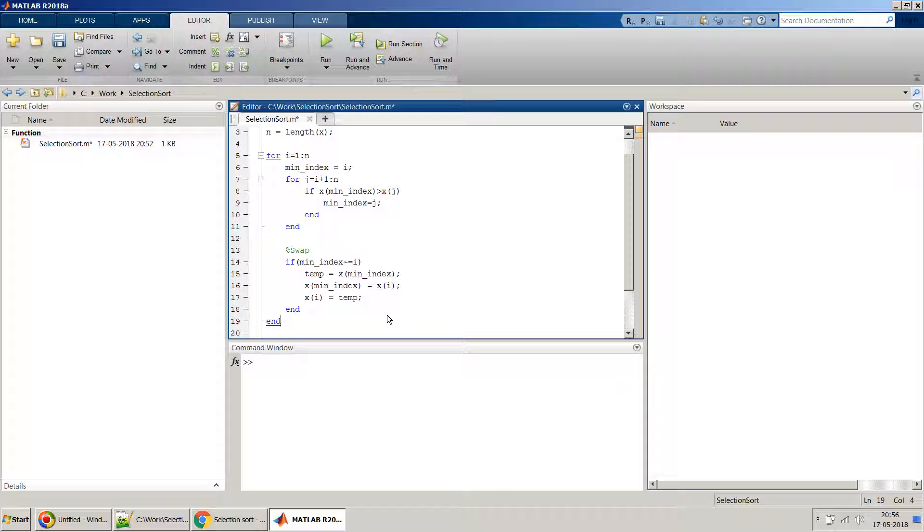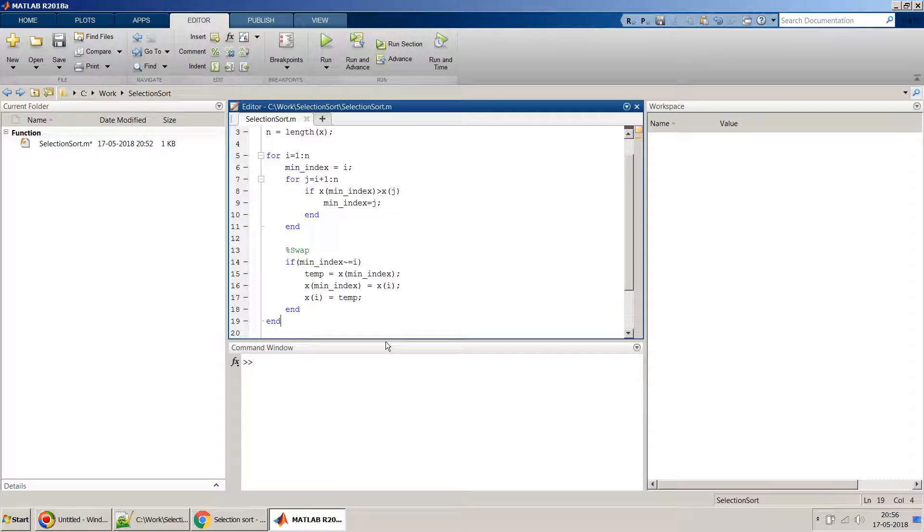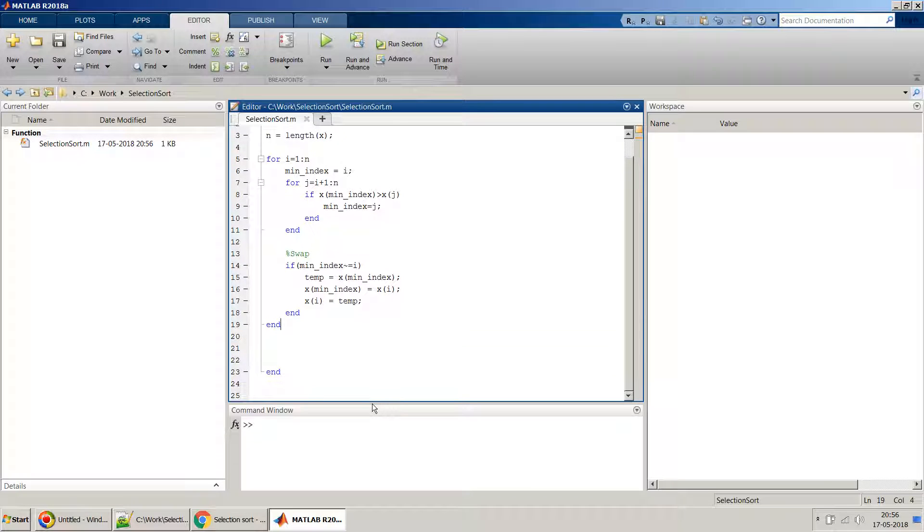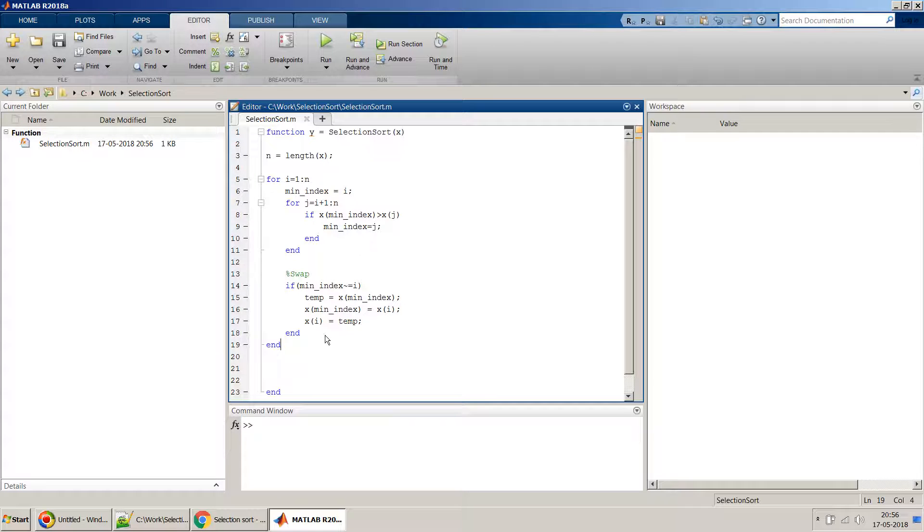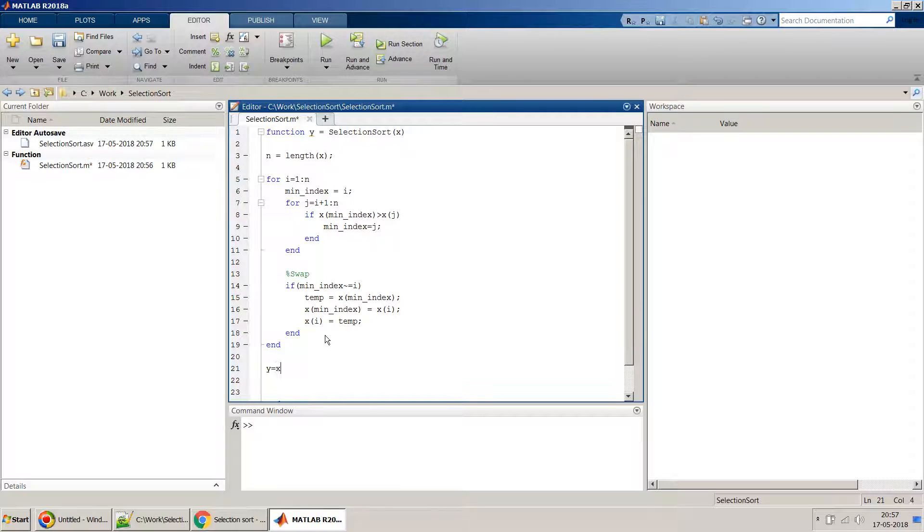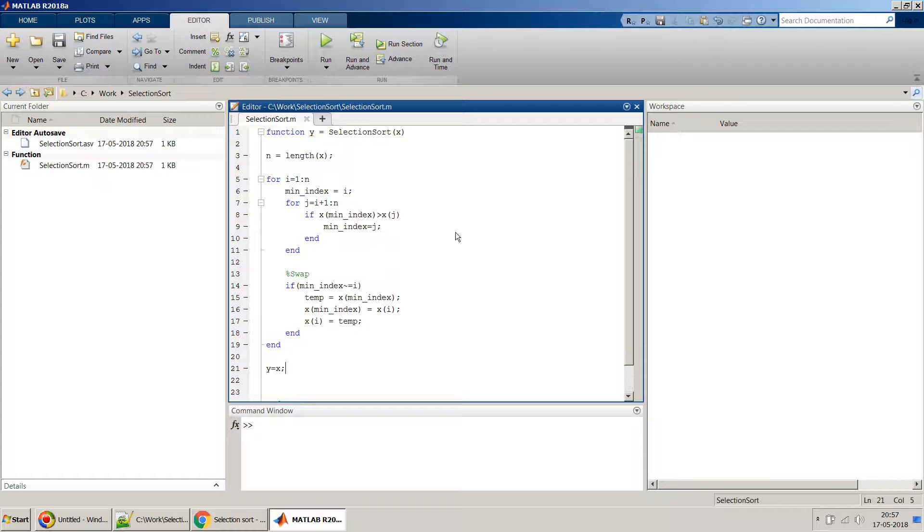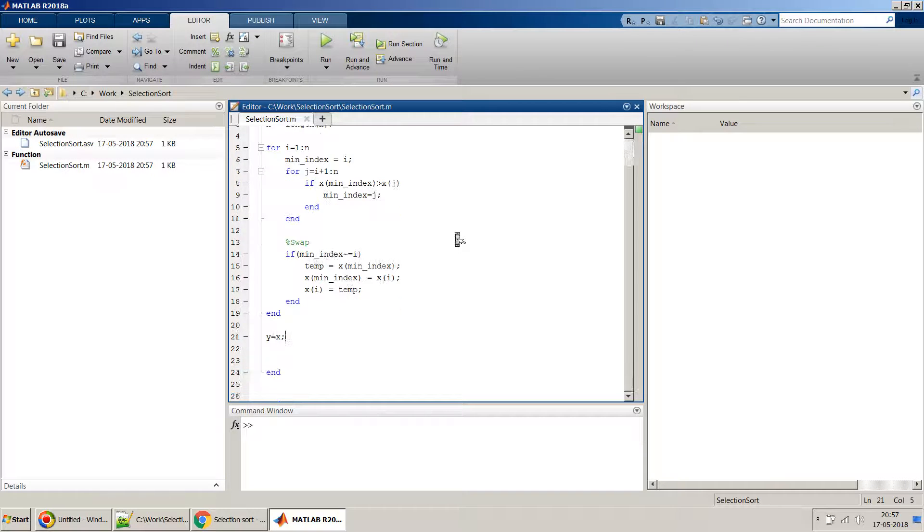Okay, so once we have done this, if you notice in our MATLAB function, the output we are giving is as a Y and not as X. So at the end, probably before we end this function, we have to just assign Y equal to X. Nothing more. I think this is all, this should work.